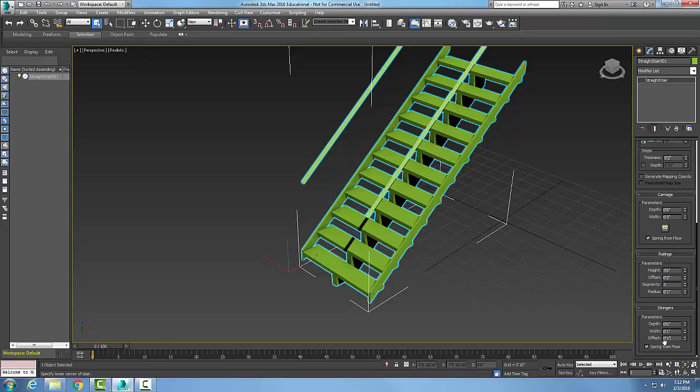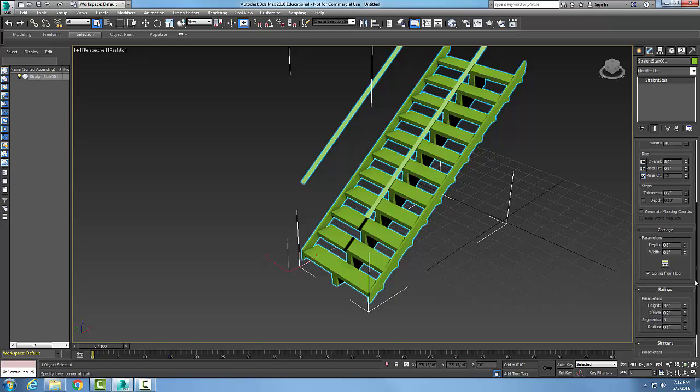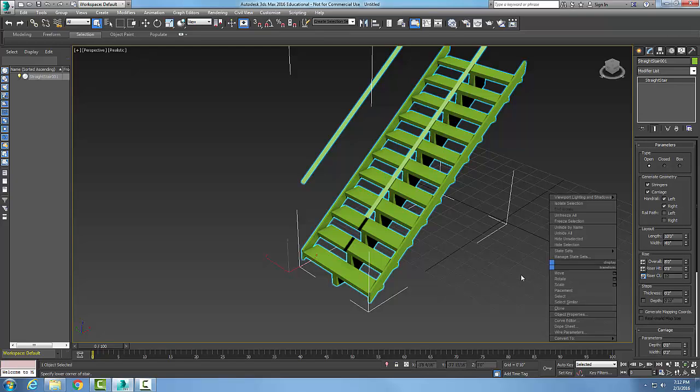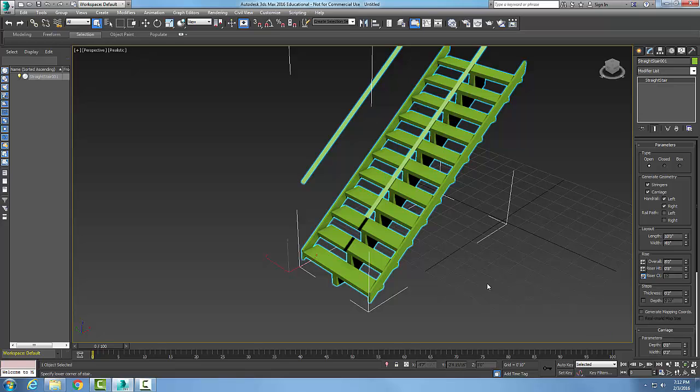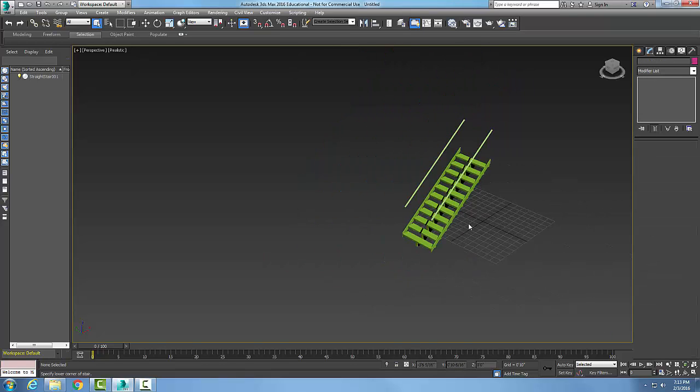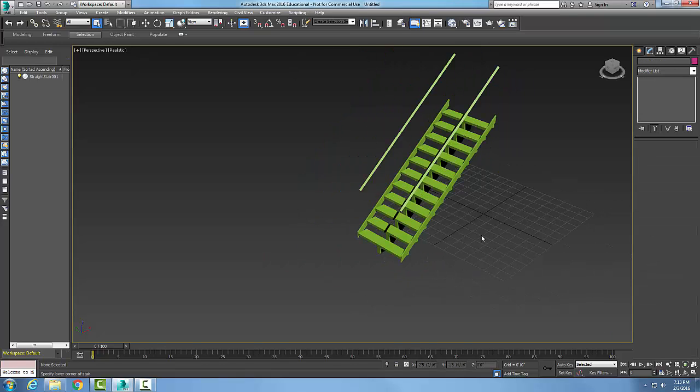Again, the spring from the floor is how far from the floor to the first to the stringer. So here I have all my parameters for a straight stair, and all I gotta do is right click and I've created my set of stairs.